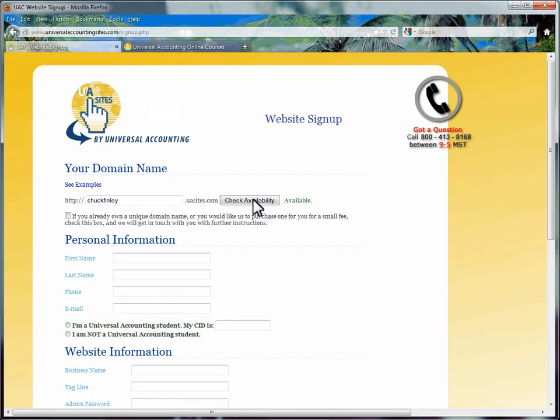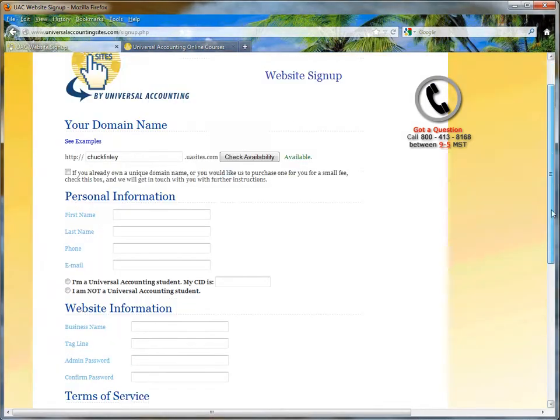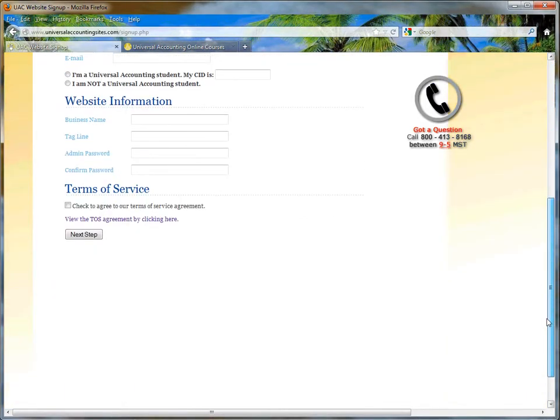This will also be your username as you want to edit your website. If you entered with your UA Courses icon, it should transfer your number into the form.